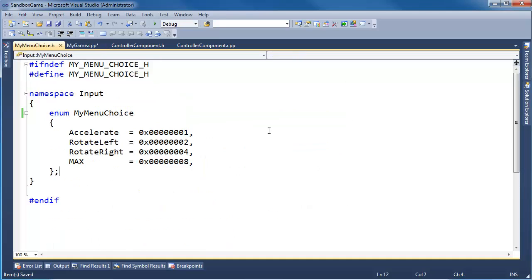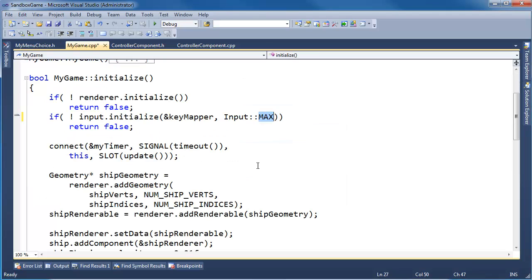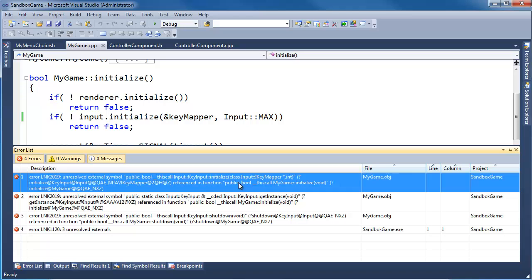But now I have this max inside of the input namespace. At least this max is inside of a namespace, even though that's still max. How often do we see the name max in programming? Quite often. Control-Shift-B, let's build again, see what the compiler complains about. Linker errors.